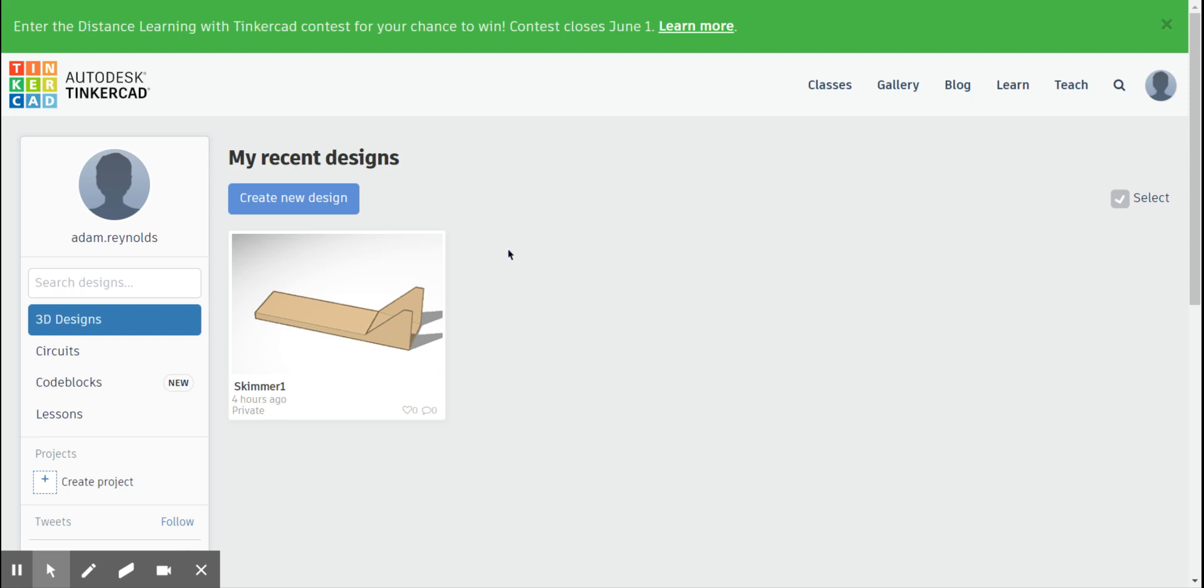Hey everybody in design and modeling, this is Mr. Reynolds talking. We are going to do a quick video tutorial here on your next assignment and your first assignment really in Tinkercad.